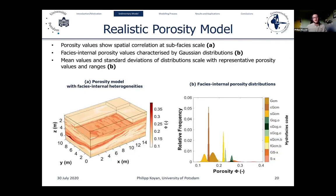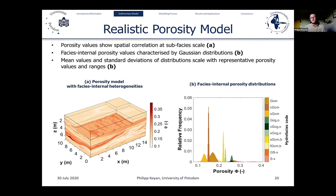Analyzing this more realistic porosity model in 3D perspective view, we see the spatial correlations and facies-internal porosity distributions. Each hydroface is now characterized by a Gaussian-shaped distribution where the mean values scale with the representative porosity values from lab measurements and the standard deviation scales with the porosity ranges. This can be regarded as a quite realistic porosity distribution based on what we observed in the outcrop.